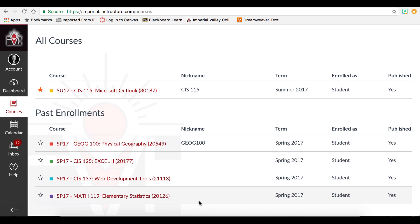If this student was enrolled in future courses, future enrollments would appear. Please note that courses that reflect as future enrollments will not be made available until the first day of the semester.